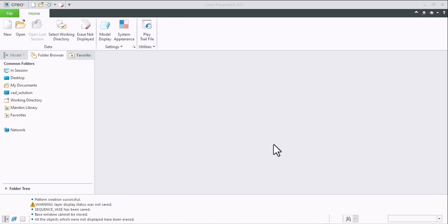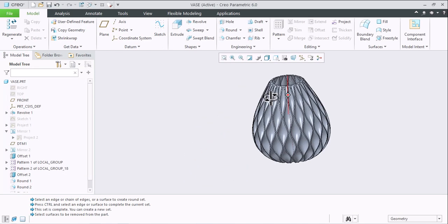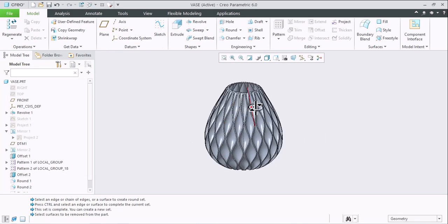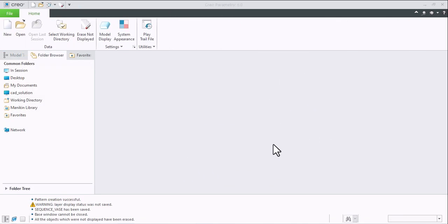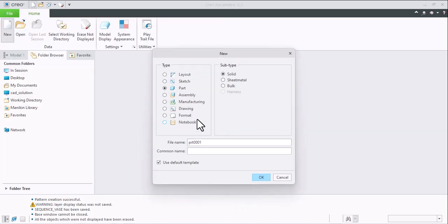Hey guys, welcome to our channel Cat Solution. Today we will learn about the sequential vase in Creo software. This is how our sequential vase is now created, so let's get started with part modeling.